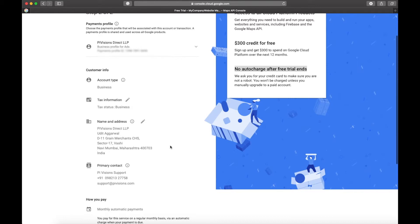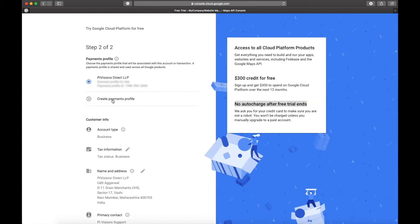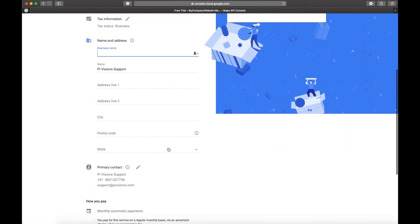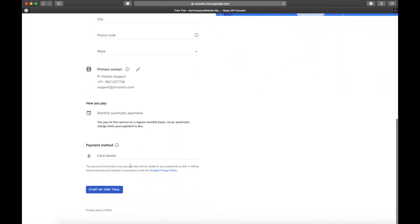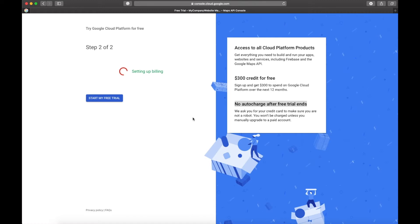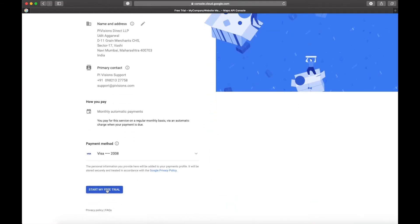The next step is it is going to ask us for a billing credit card. Since I'm already using Google Ads, it has already taken my payment profile from there. But in case you don't have this, you can simply choose 'Create payment profile' — something like this will show to you in the beginning. It is going to ask you for all your details. I'm going to choose one of my existing payment profiles and click on 'Start Free Trial.'